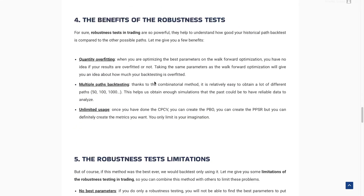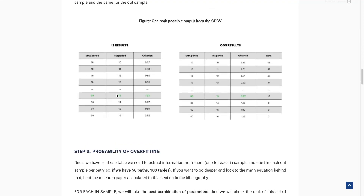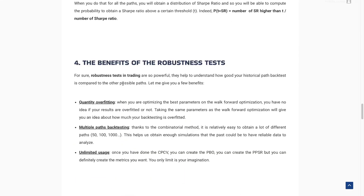Let's talk about the benefits and limitations of the robustness test. First, you can quantify overfitting and potentially work on a better way to optimize parameters — if the probability of overfitting is very high, you may need to use a different optimization approach. The advantage is multiple-path backtesting: you've created multiple paths representing what the past could have been, which is very interesting. And once you've done the CPCV and computed all metrics, you can create any derivative metrics you want — the probability of overfitting, the Sharpe ratio distribution, a drawdown distribution, and more. The only limit is your imagination.